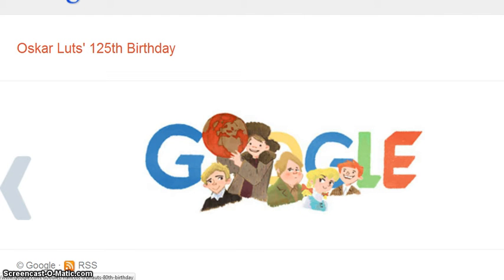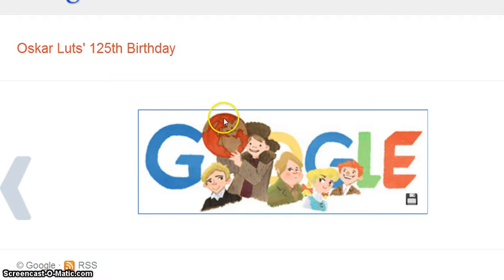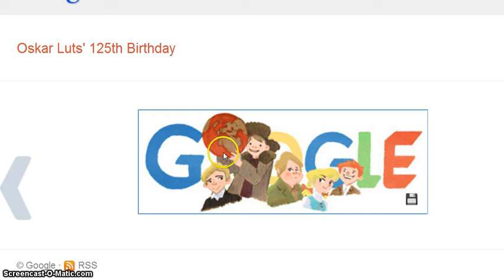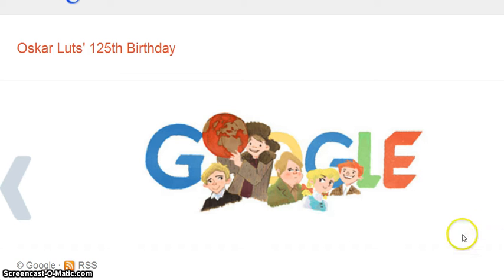This is Oscar's 125th birthday doodle. I don't think I've heard of him, but there's the Google Doodle for it. Something different about this globe — where the water is supposed to be blue, it looks red, and then brown for the continents. Why would they paint it red? That's the only thing I see different about that.